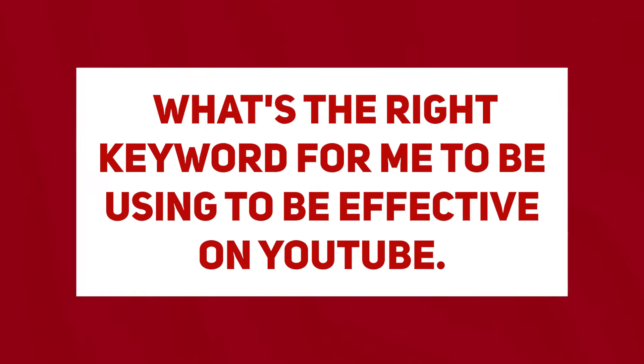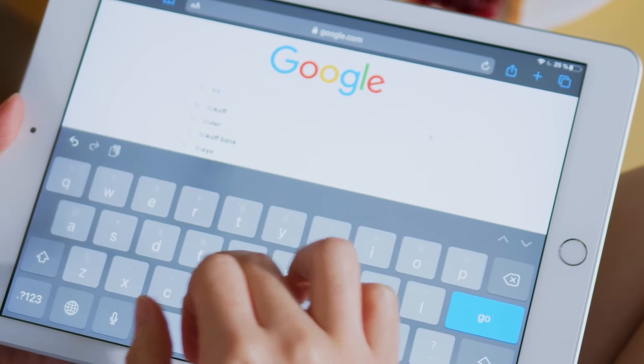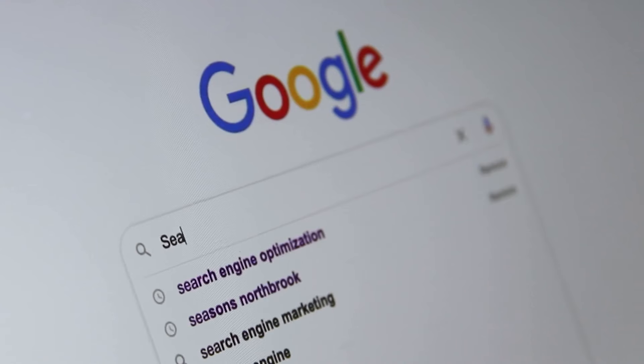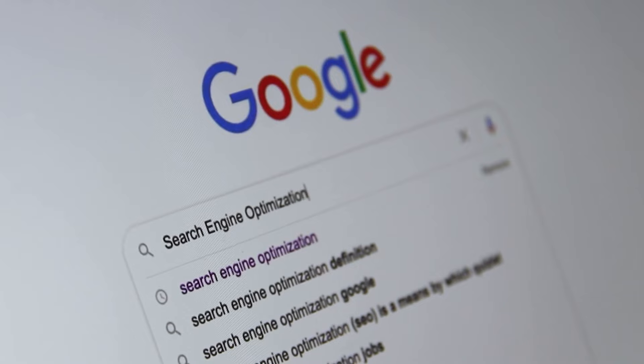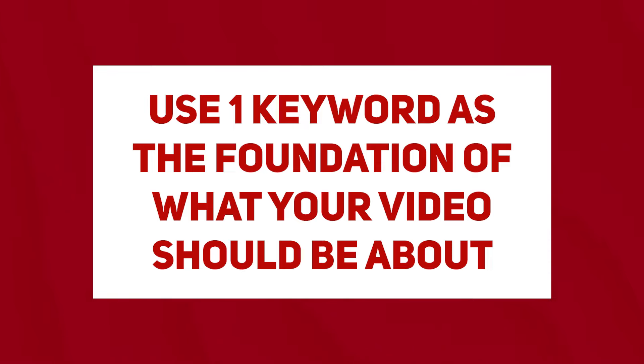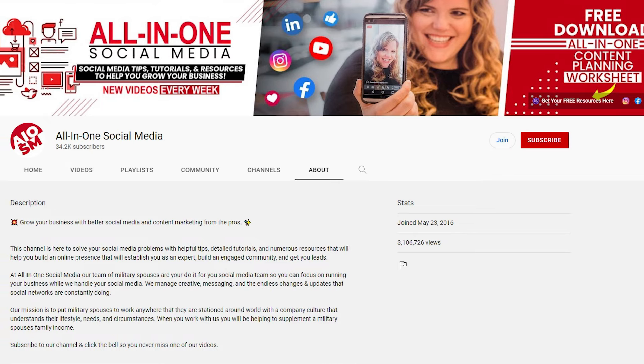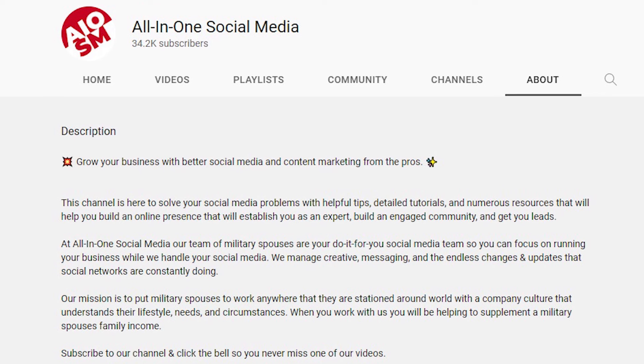The first thing you want to do when it comes to YouTube is figure out what you need to make videos about. You're going to spend time figuring out the right keyword for you to be effective on YouTube. Keywords are the phrases or words that people use to find you. In the old days, we would stuff videos with lots of keywords to trick the internet, but where we are now, you need just one keyword or phrase as the foundation of what your video should be about. This is important from a search perspective, but also for your channel, so YouTube knows what your channel is about.